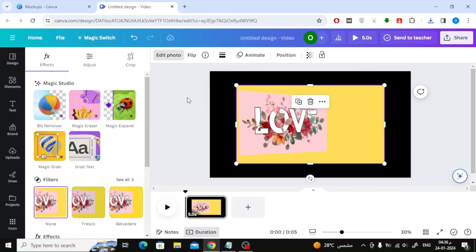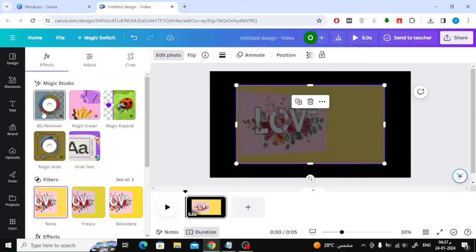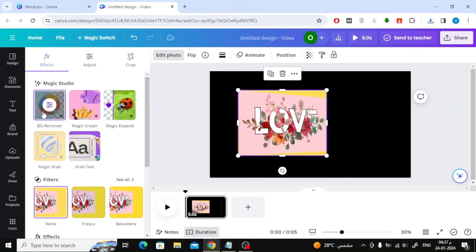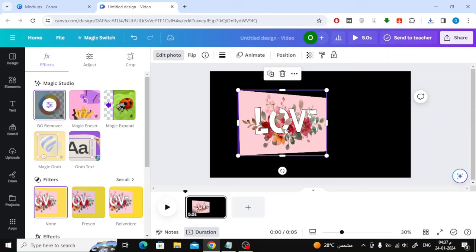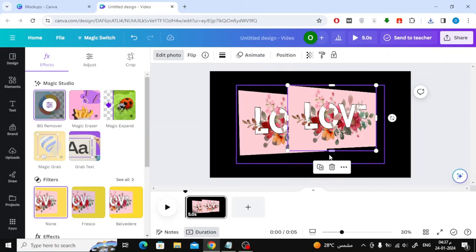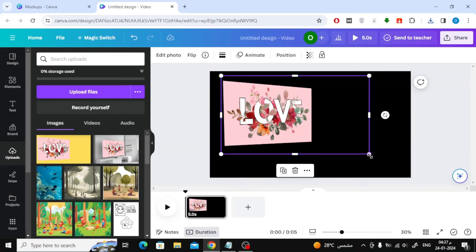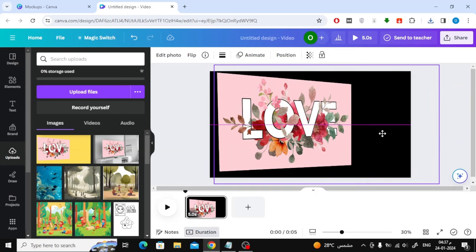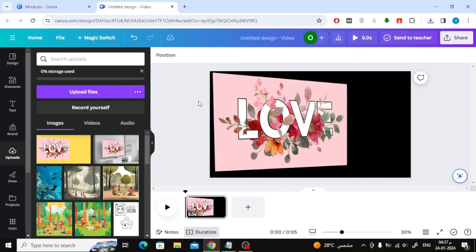The final step is to add the image, then click on the Edit Photo button at the top, then click on BG Remover. The background will now be removed successfully. As you can see, we are now left with the image we need and got rid of the mockup background.